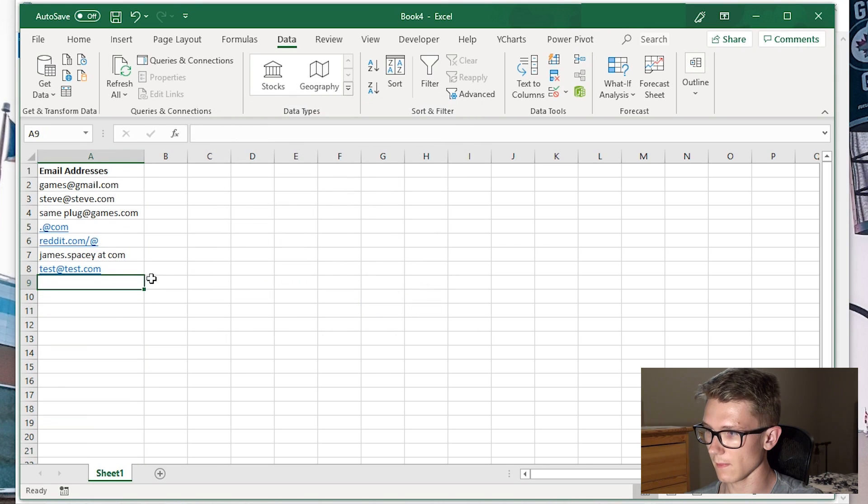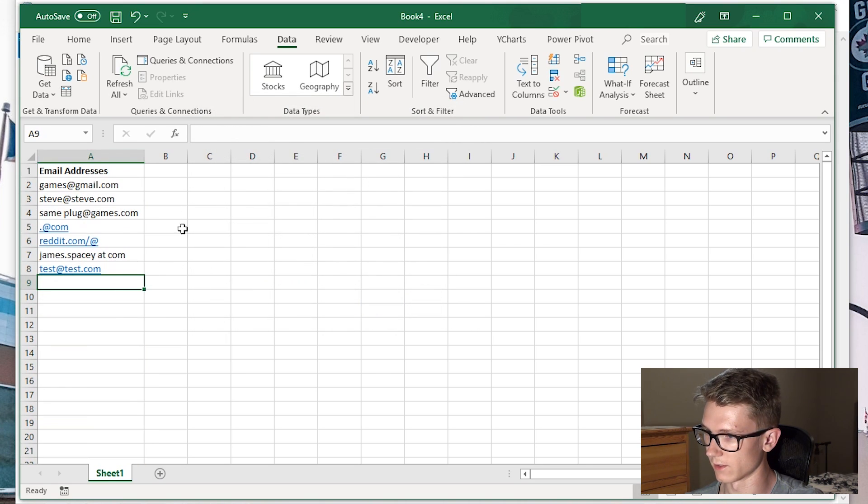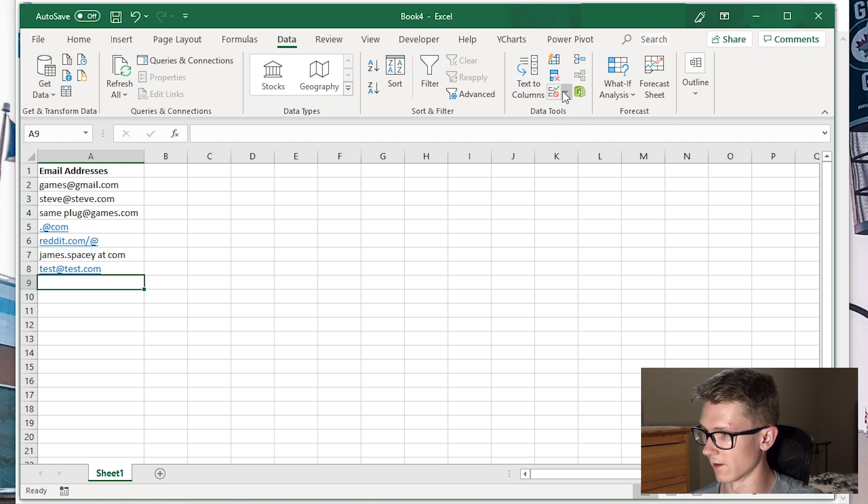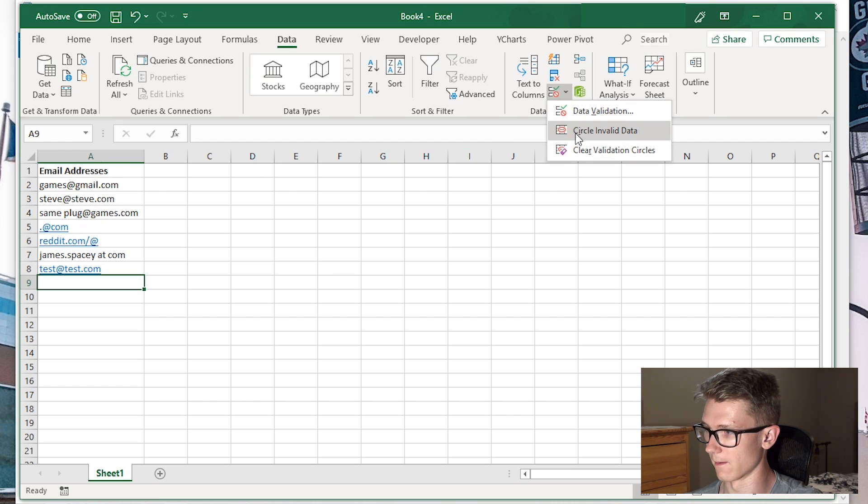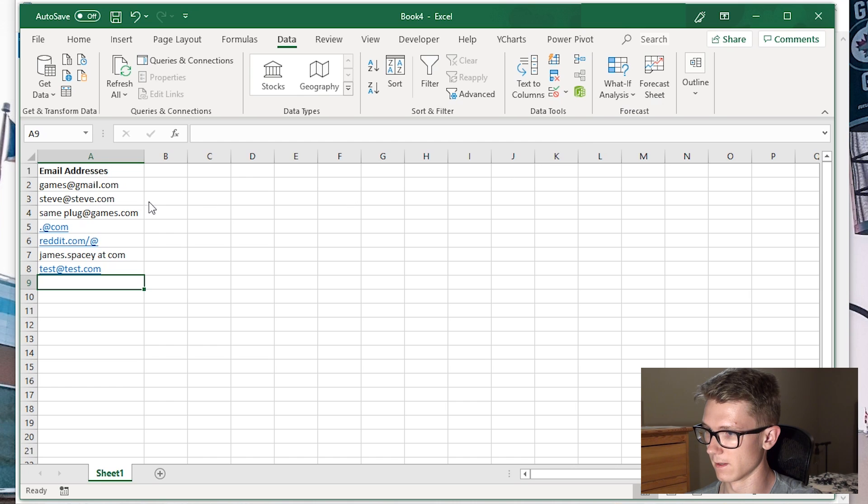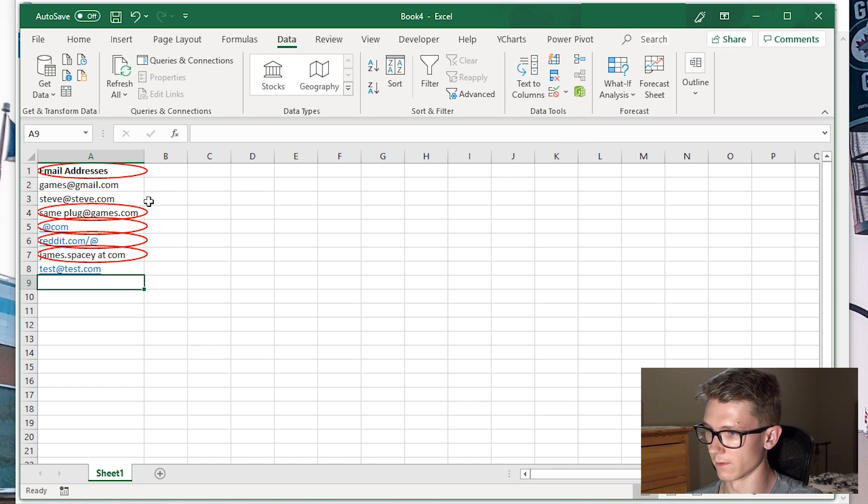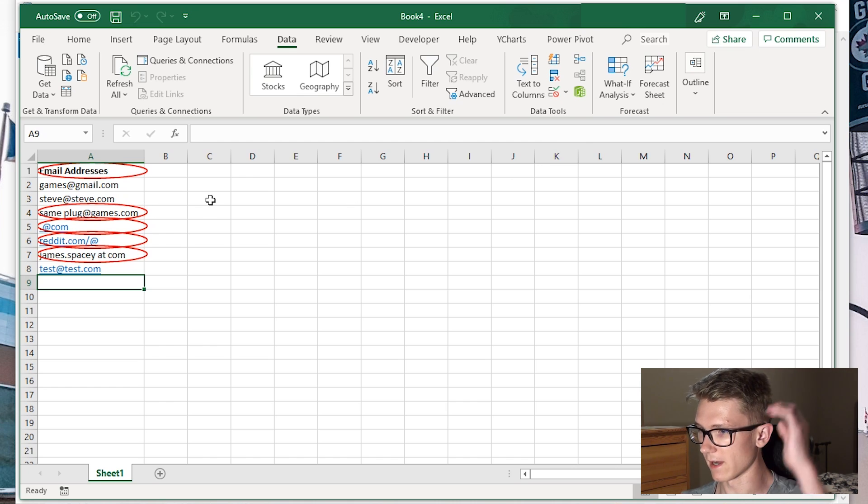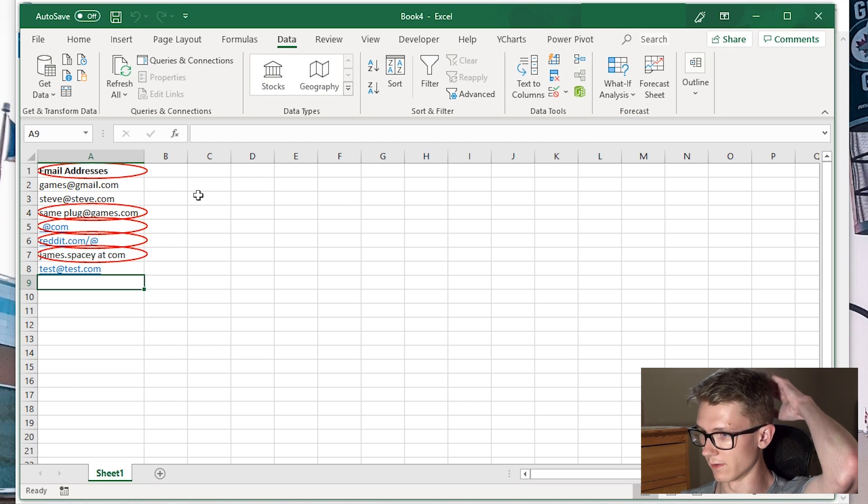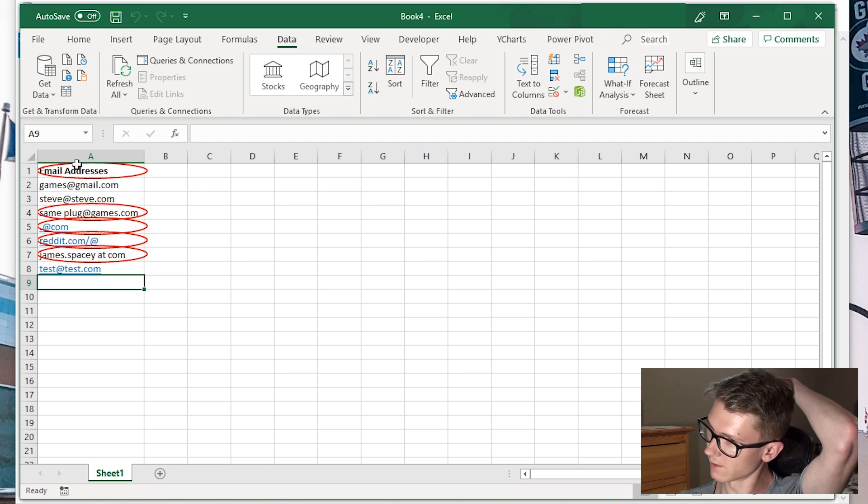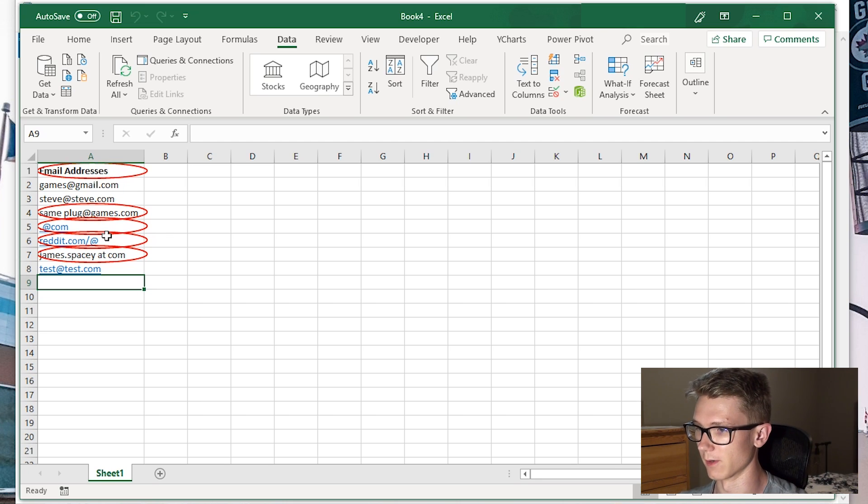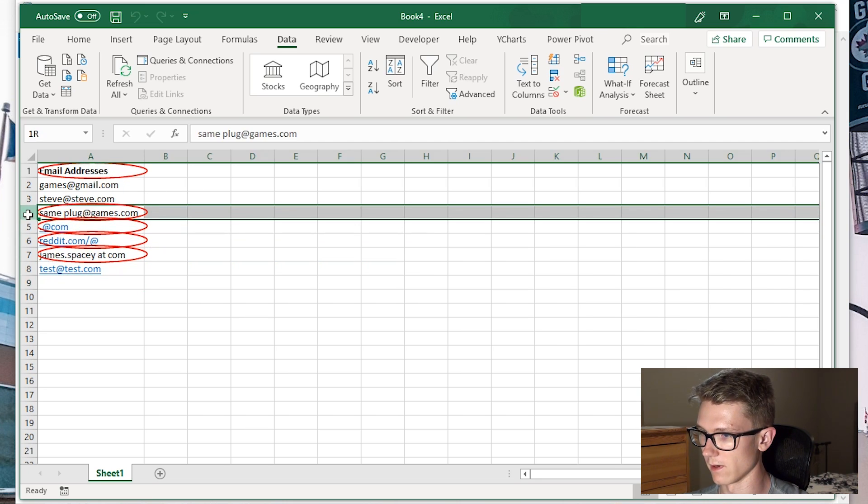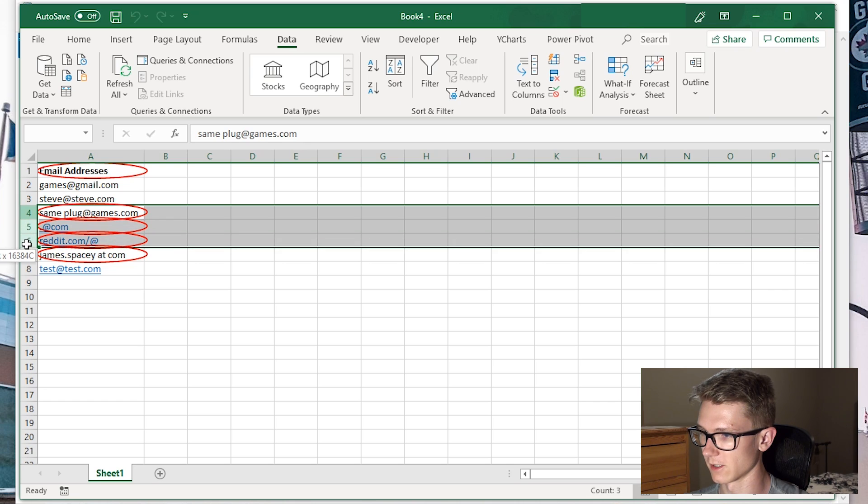Now I want to identify the emails that aren't valid, so I'm going to click Circle Invalid Data. Excel will freeze for a moment, then come back and circle the invalid ones. It's not circling our title, so we don't have to worry about that. I can see there are four invalid email addresses here.